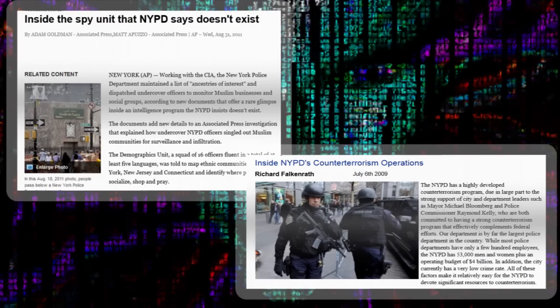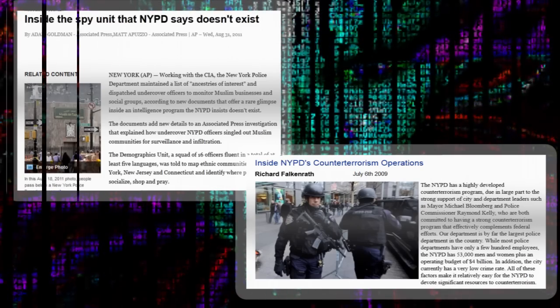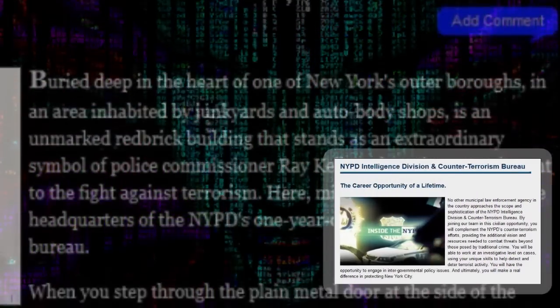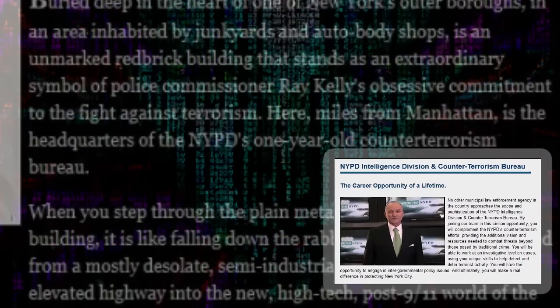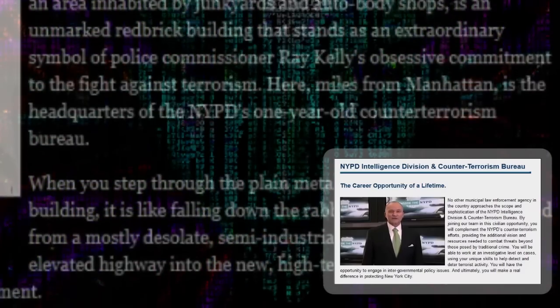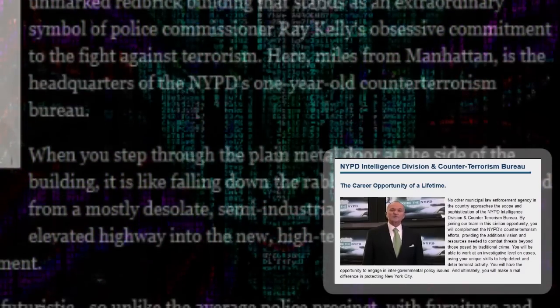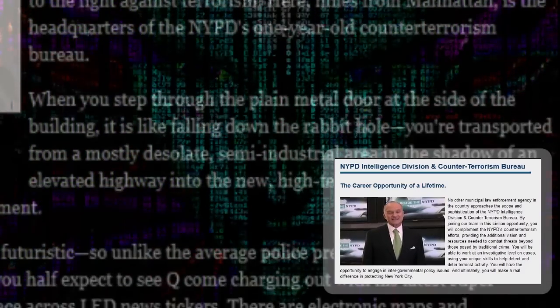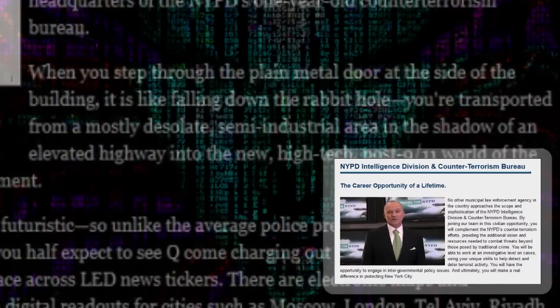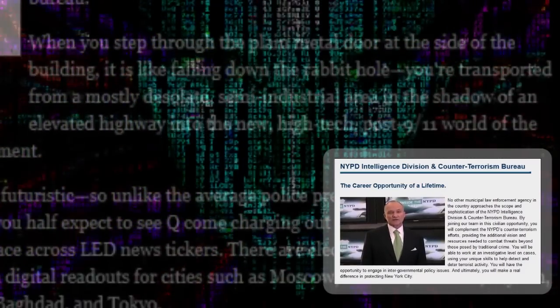Under Commissioner Kelly's watch, and with the blessing of the CIA, the force has also built a hidden counter-terrorism bureau, complete with a global intelligence room and a security area protected by ballistic sheetrock.